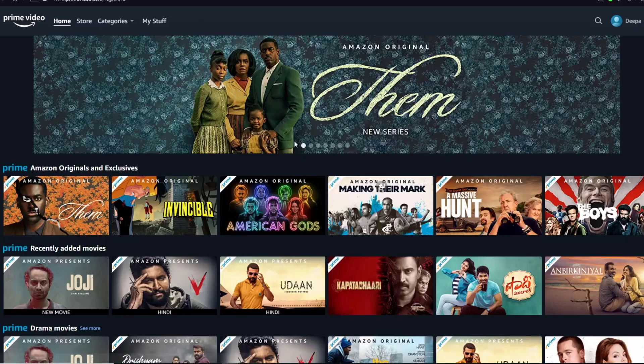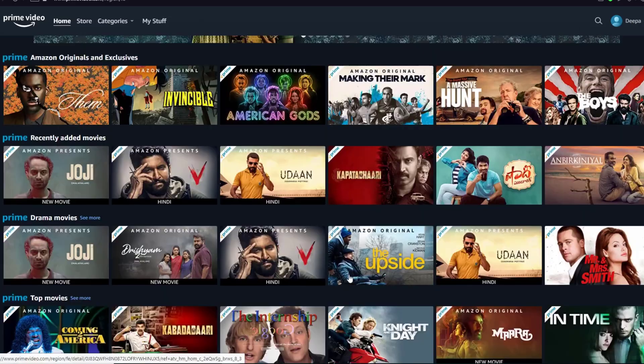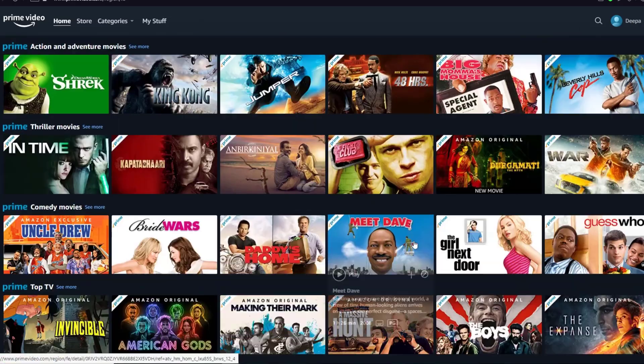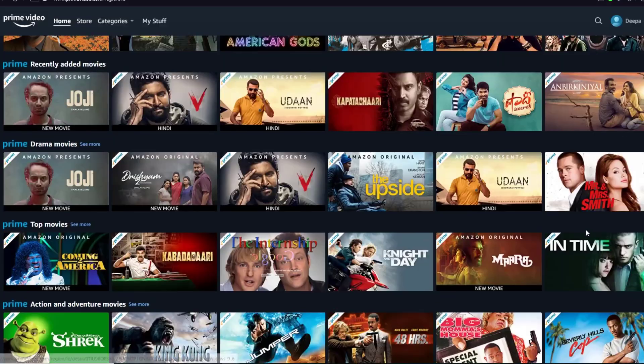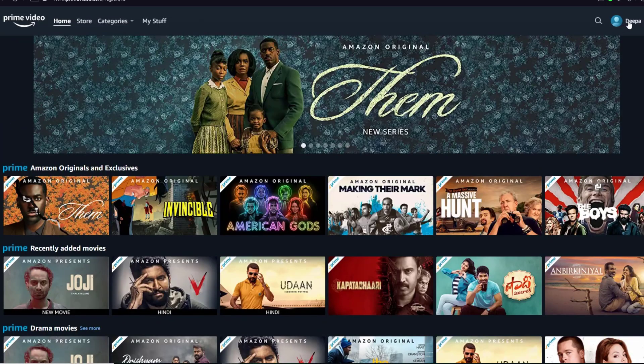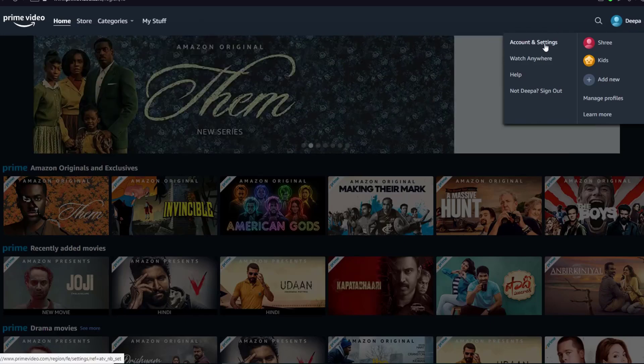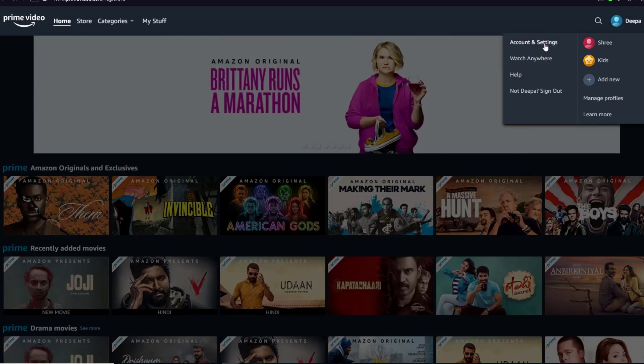Once you have logged in, you're going to be on this page where it shows you a whole lot of movies. On the top right, there is going to be a profile icon. Go ahead and click on your profile icon, click on Accounts and Settings.